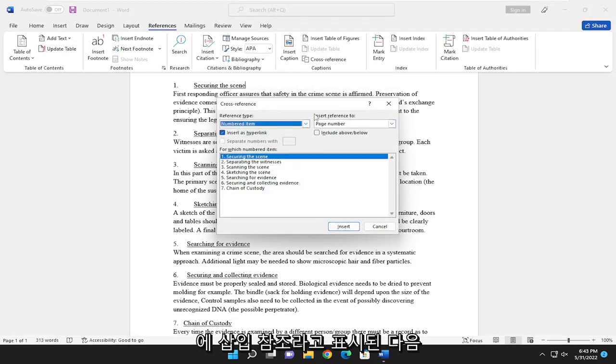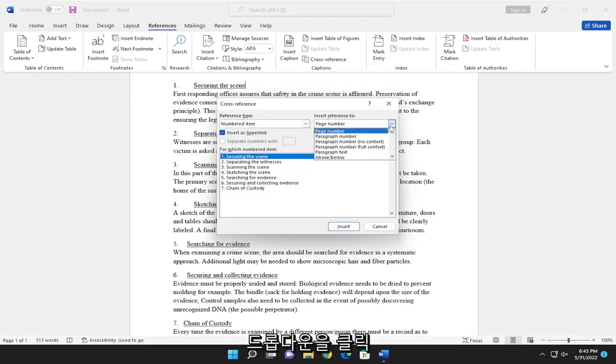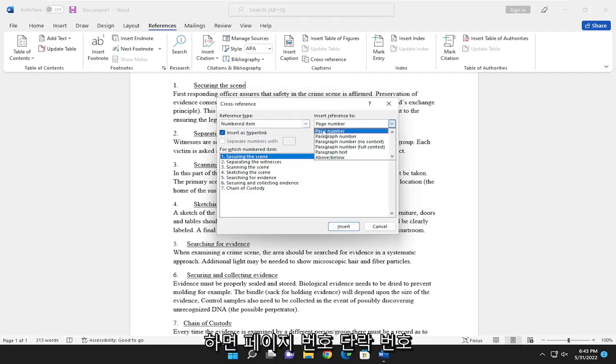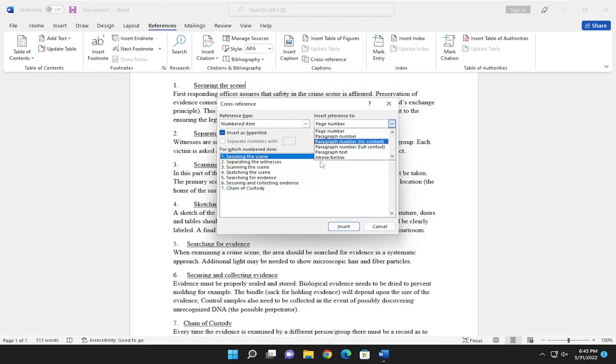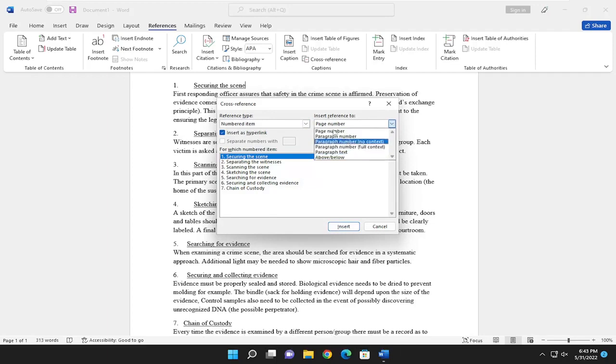And it says insert reference to, and then click the drop-down. And you can select the page number, paragraph number, for example, paragraph text, no context, full context, that sort of thing.